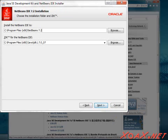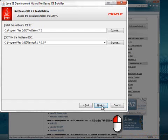That will take you to the NetBeans installation directory selection. Again, accept the defaults and simply left-click Next.